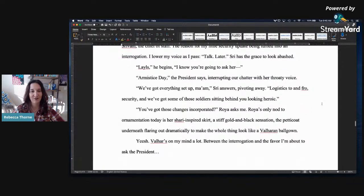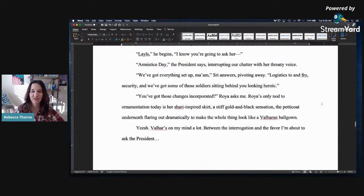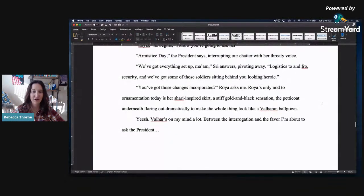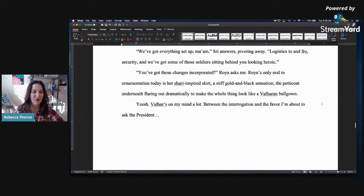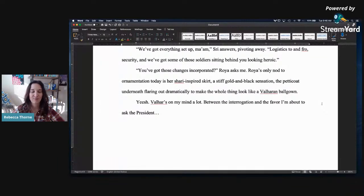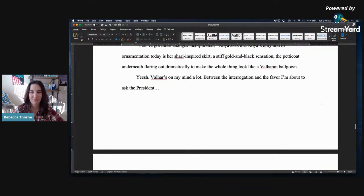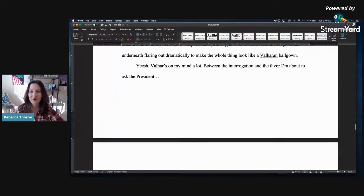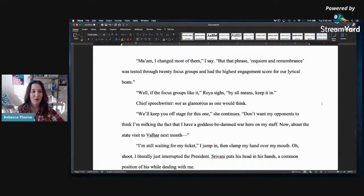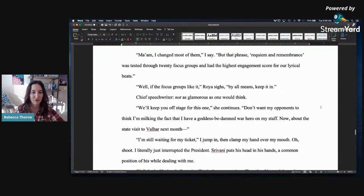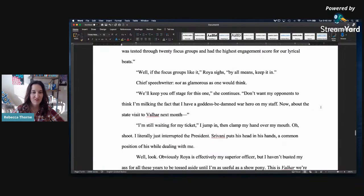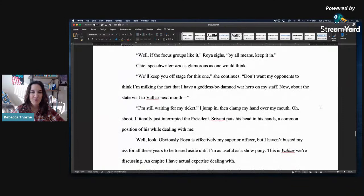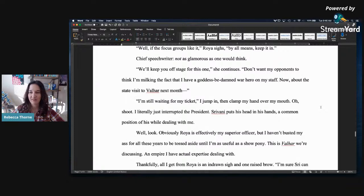Armistice day, the president says, interrupting our chatter with her throaty voice. We've got everything set up, ma'am. Sri enters, pivoting away. Logistics to and fro, security. And we've got some of those soldiers sitting behind you looking heroic. You've got those changes incorporated, Roya asked me. Roya's only nod to the ornamentation today is her sharpie-inspired skirt, or shari-inspired skirt, a stiff gold and black sensation, the petticoat underneath flaring out dramatically to make the whole thing look like a Valheran ball gown. Yeesh, Valher's on my mind a lot. Between the interrogation and the favor I'm about to ask the president, ma'am, I change most of them, I say, but the phrase Requiem and Rembrandt was tested through 20 focus groups and had the highest engagement score for our lyrical beats. Well, if the focus group likes it, Roya sighs, by all means, keep it in then.